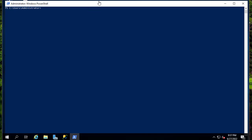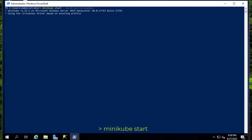First thing first, we need to start minikube. To start it, type 'minikube start'. You can provide a bunch of options, especially for the drivers — you can use Hyper-V, VirtualBox, or Docker. Here I'm going to use VirtualBox because I just installed it on my machine, but you can leave the default. Normally it will use Hyper-V if you have it installed.